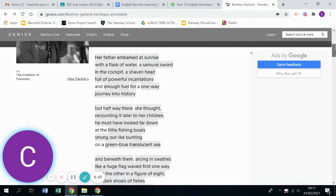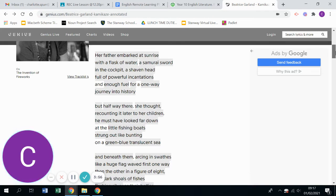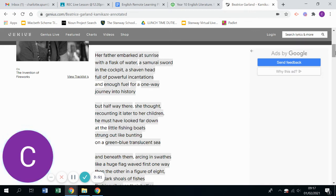So let's begin reading the poem and looking at some of these annotations. Her father embarked at sunrise with a flask of water, a samurai sword in the cockpit, a shaven head full of powerful incantations and enough fuel for a one-way journey into history.